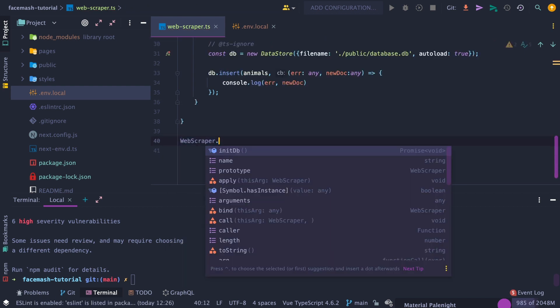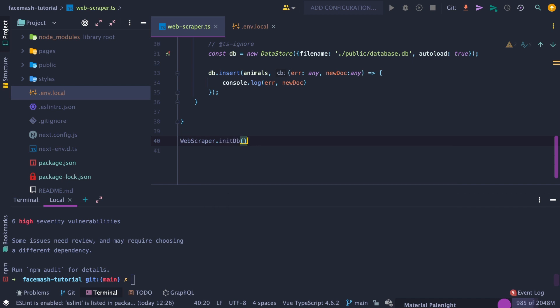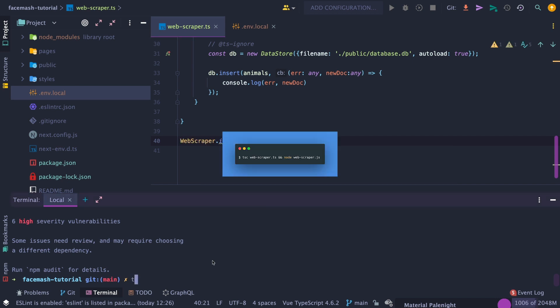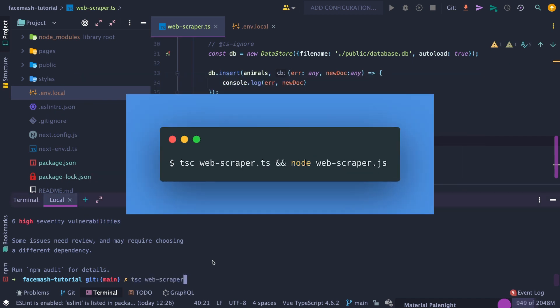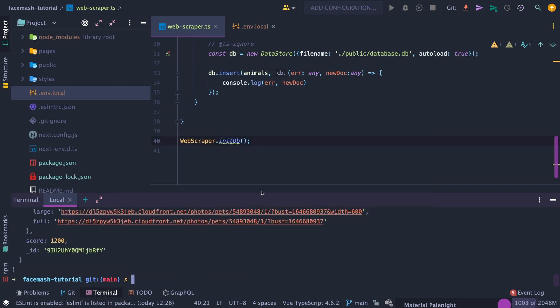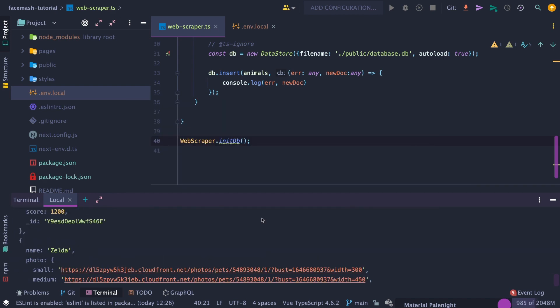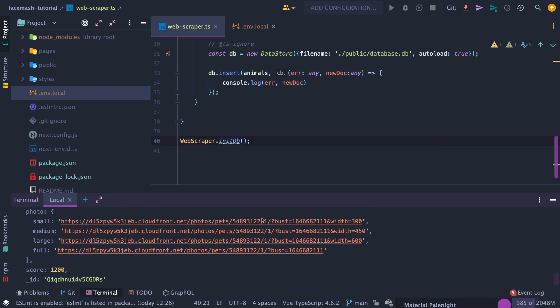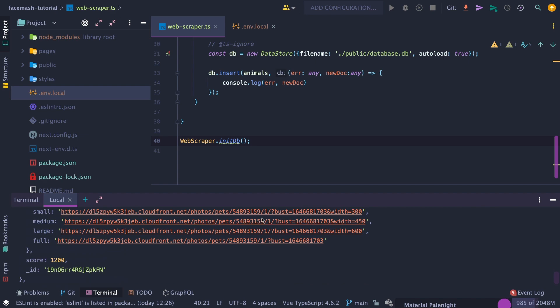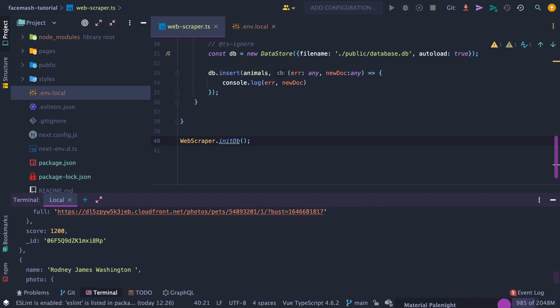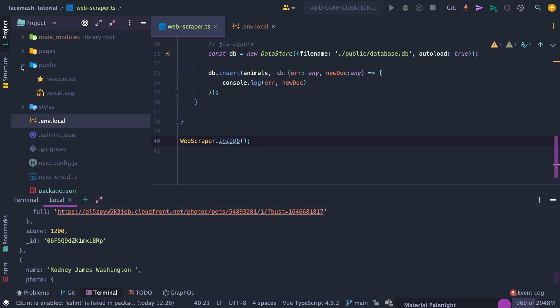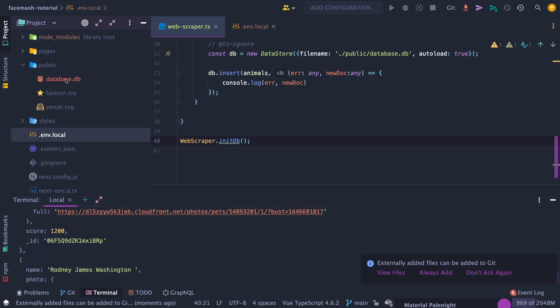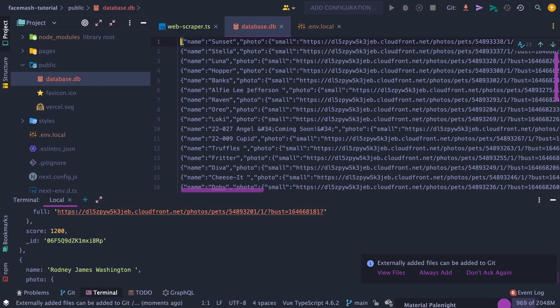Next, let's statically call the initDB function. Then in our terminal, type this command to compile our TypeScript code, which we can run with Node.js. And as you can see in our console, the script was successful as it printed all the results. And if we go to the public directory, we can see the database db file has been created, which has all of our data.